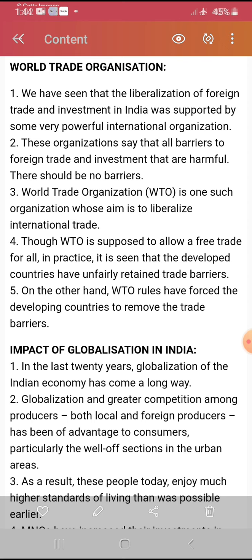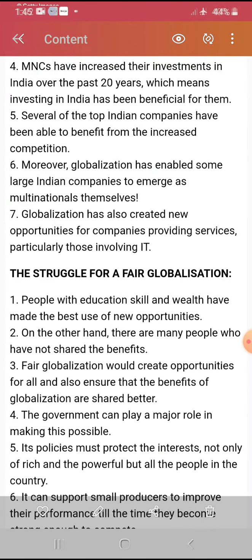Impact of globalization on India: In the last two decades, globalization in India has come a long way. Greater competition among producers — both local and foreign — has benefited consumers, particularly the well-off sections of urban areas. As globalization increases, competition and development grow. As a result, people today enjoy much higher standards of living. When a community develops, then a state develops, and when states develop, the country connects — overall development happens, and people's way of living changes.